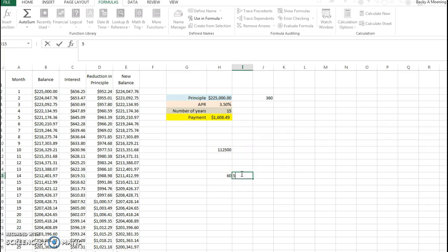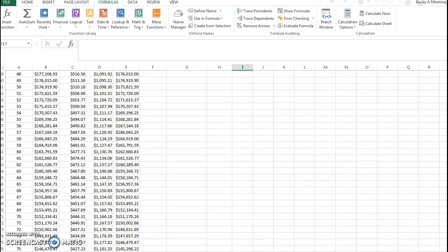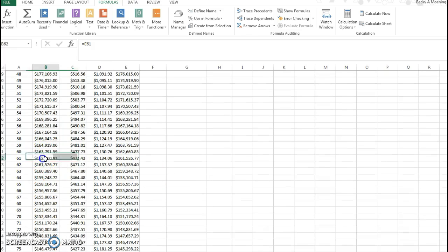So 60 months represents five years. I can't type, so still can't type. So if I want to know how much do I owe after five years, well go to 60 months. This is the end of five years.